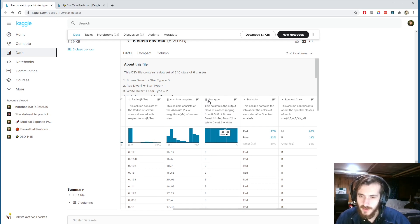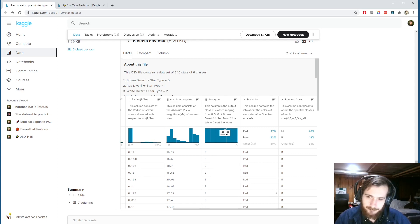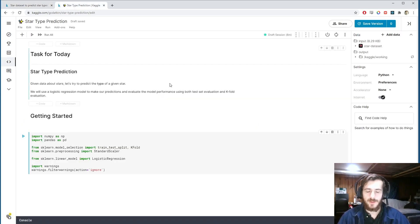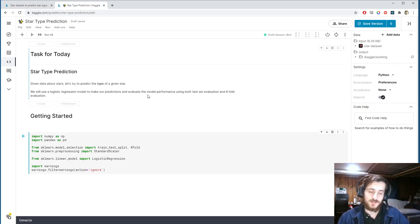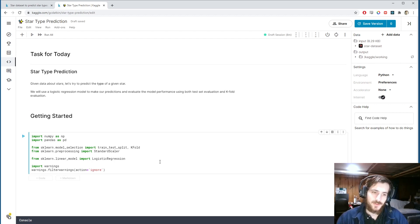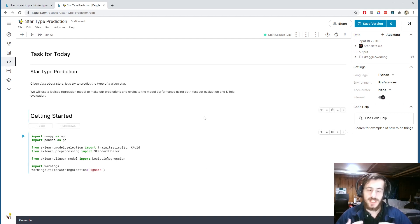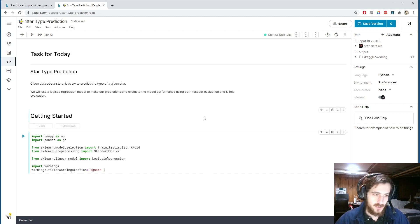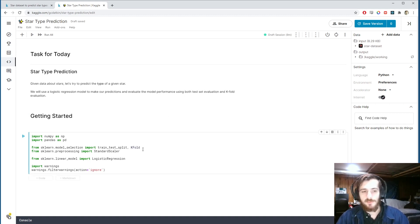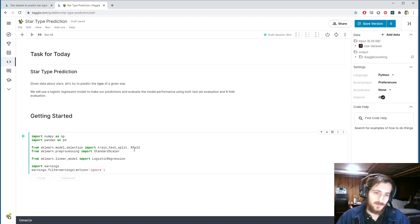The column we want to predict is the star type. We're going to use both test set validation and k-fold evaluation. They're both forms of evaluation, but when dealing with a small dataset, using a test set can be detrimental because you have fewer training examples. K-fold is one way to address that problem, and we'll be importing KFold along with train_test_split from sklearn.model_selection.